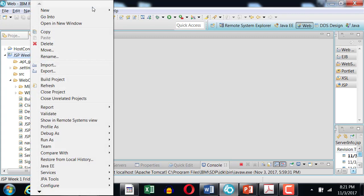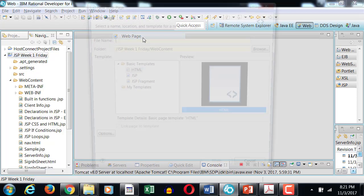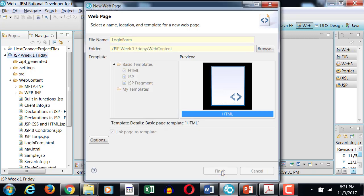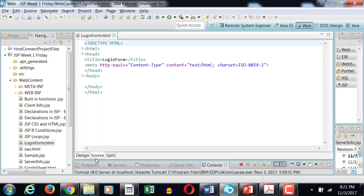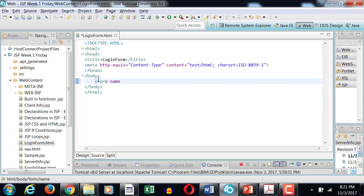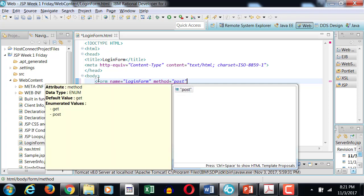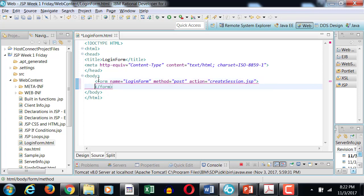Okay, so the first thing is we will create our HTML form which will be used as a username and password entry point so that we can establish our sessions. Form name equals to login form, method equals to post, and action is that we go to create session dot JSP page.